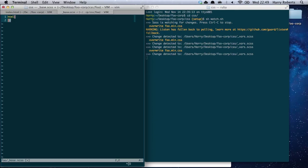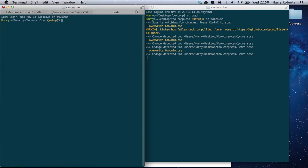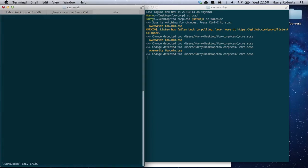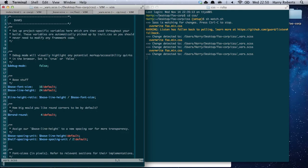In base.scss, we're going to say HTML should have font-family sans-serif, and we'll give it a padding equivalent to our base spacing unit. Anyone familiar with Inuit.css will know we have a variable called base-spacing-unit. If we open our variables file, you'll see on line 22 we've got base-line-height, and we reassign that on line 35 to base-spacing-unit — so your base line height is the same as your base spacing unit.